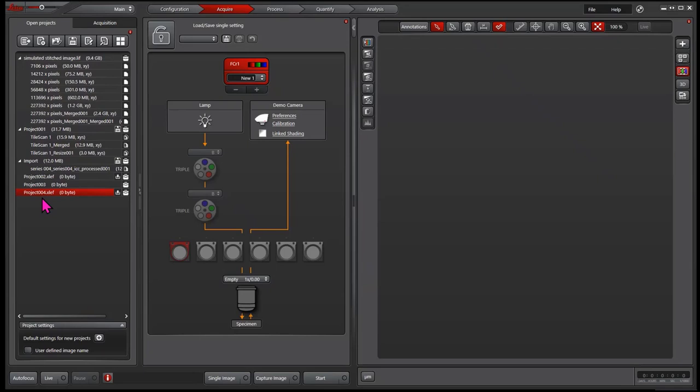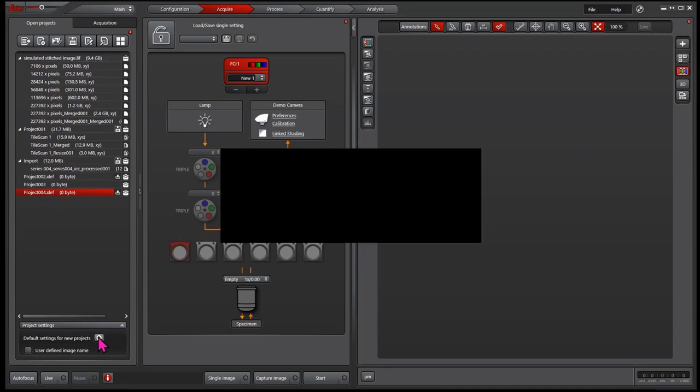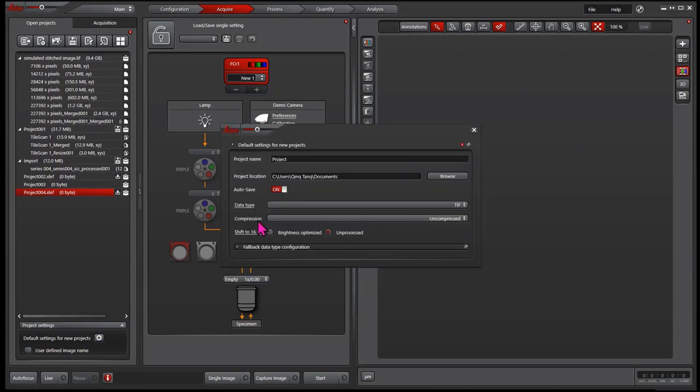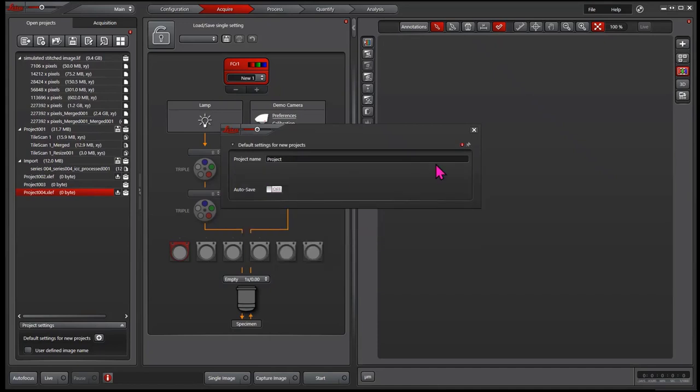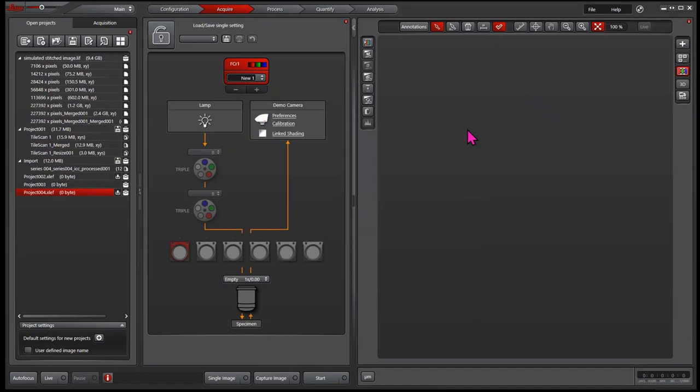So now I go back to the Leica image file format and talk about how to handle the large image files. To go back, I simply click the plus sign again and uncheck the autosave. Make sure when you switch between file format, always create a new project file.